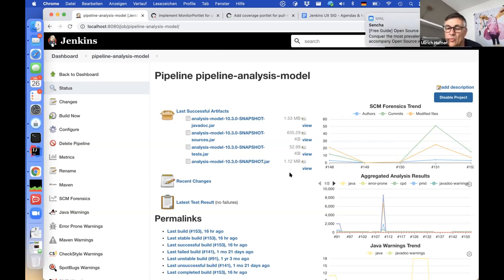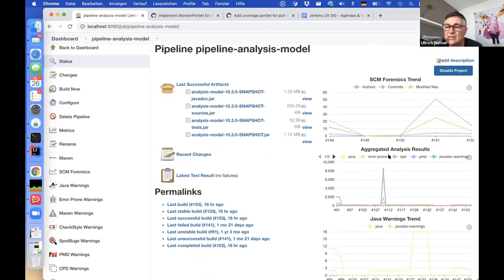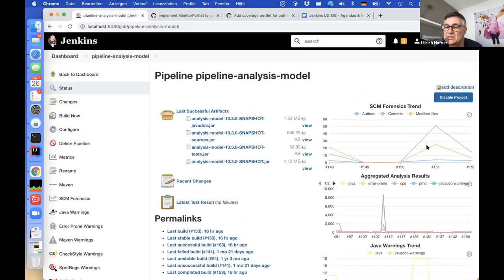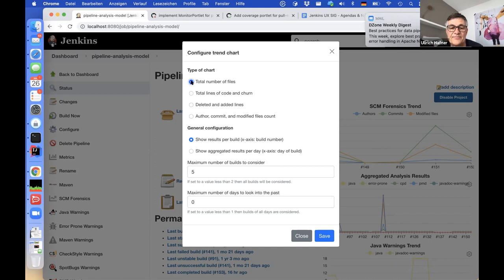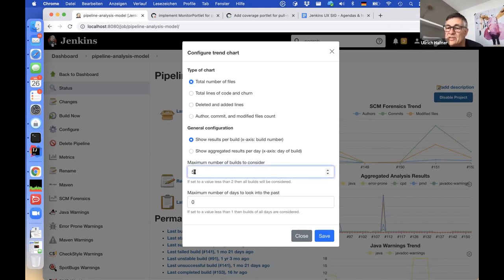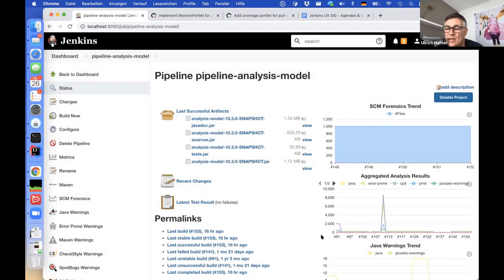What I'm now adding is a configuration button for all of these trend charts. For instance, the forensics trend chart — showing commits, authors, modified files — now has a configuration button. When you press this button, you get a configuration dialog where you can change the chart type, which a plugin must support. My plugin can show up to four different trend charts. You can select, for example, the total number of files, how many builds to consider, or how many days to look into the past, and then save the dialog — the trend chart immediately updates.